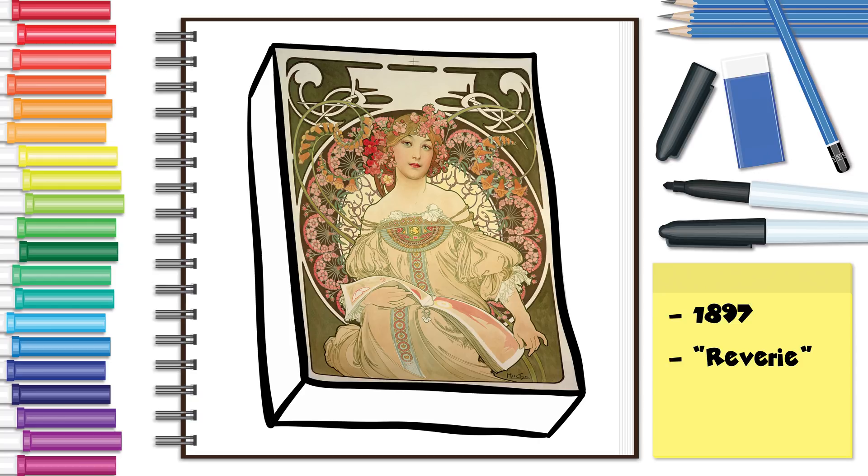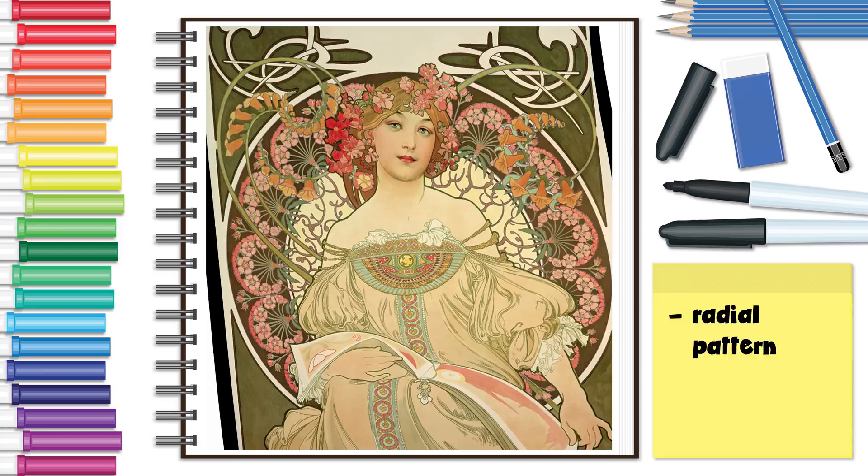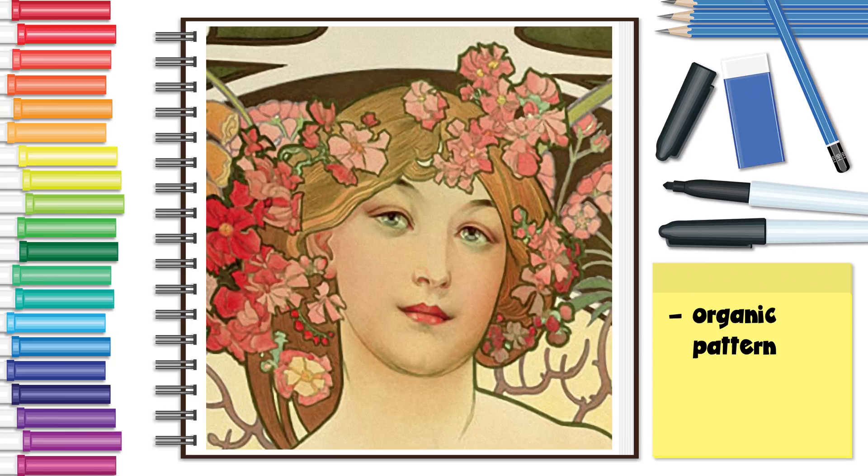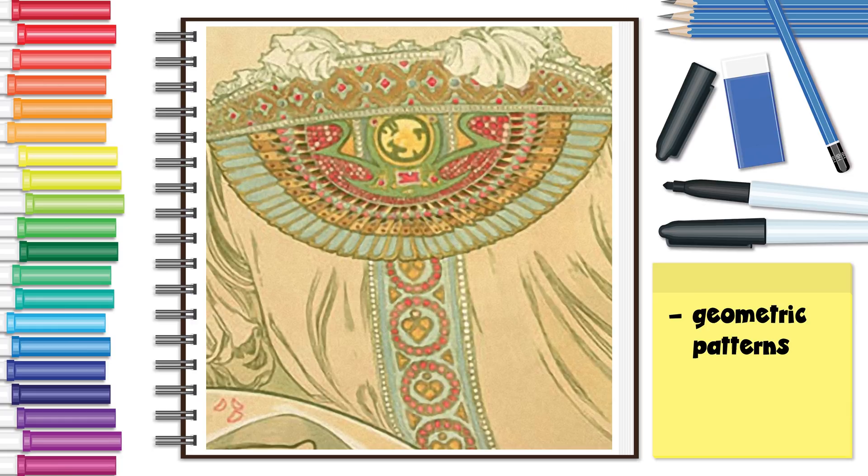The most obvious are the floral patterns which he uses in several different ways. First, the large circle in the background is the base for a radial pattern. In her hair, the flowers make a very loose organic pattern. And finally, the flowers in the corners make a spiral pattern. Taking a closer look at her dress, there are some very intricate geometric patterns.